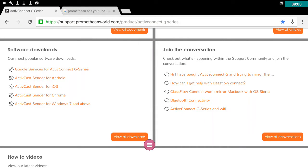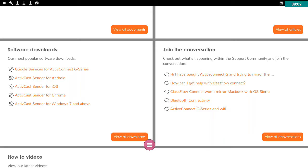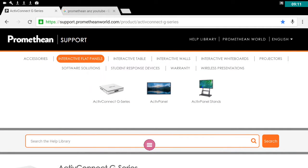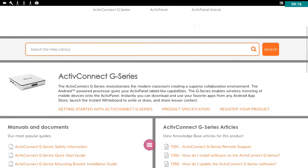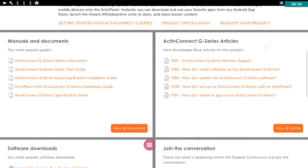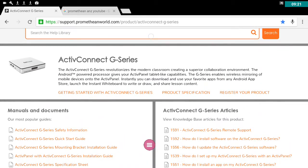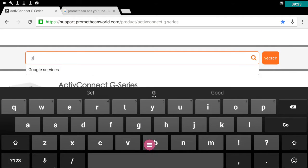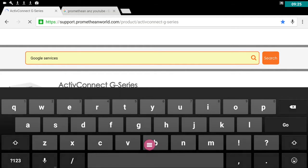If you're not with your Active Connect, let's say you were at home or you were using a computer in your classroom to go onto the web and you've gone to support.prometheanworld.com, what you could do is you could look for the articles. Google services. Anyone would think I'd done this before.